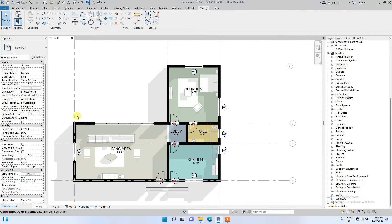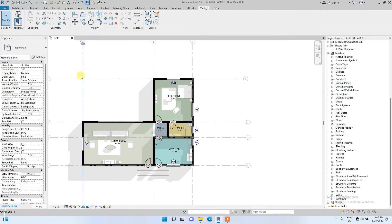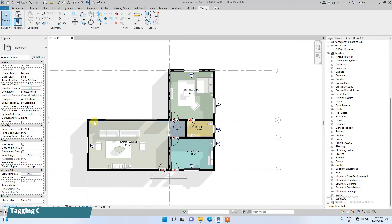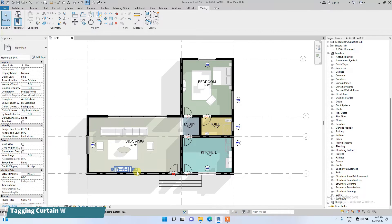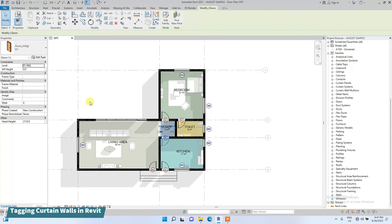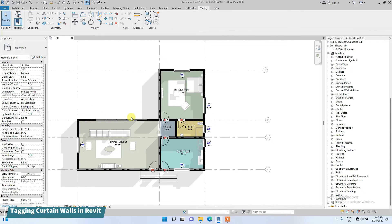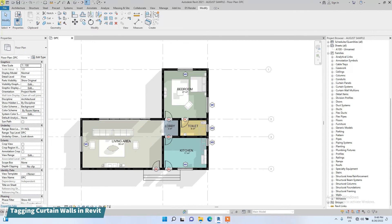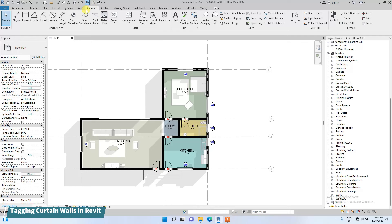We are now going to create wall tags and we're going to be using curtain wall. Since curtain wall instances don't usually repeat in a project, instead of type mark — which would replicate the same value across all instances like D1 for doors — we are going to use the normal mark value so we can name each curtain wall manually, since curtain walls are usually diverse in a project.